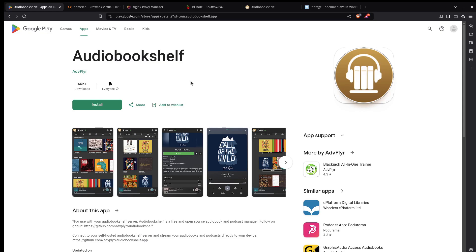That's kind of how I'm going to leave things for today. My server is set up. I hope you find AudioBookshelf as useful as I do. And I'll see you on the next one.